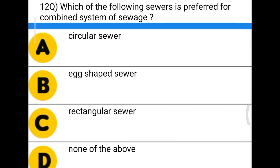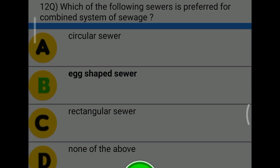Next question: which of the following sewers is preferred for combined system of sewage? Option A, circular sewer; option B, egg-shaped sewer; option C, rectangular sewer; option D, none of the above. The correct answer is option B, egg-shaped sewer.